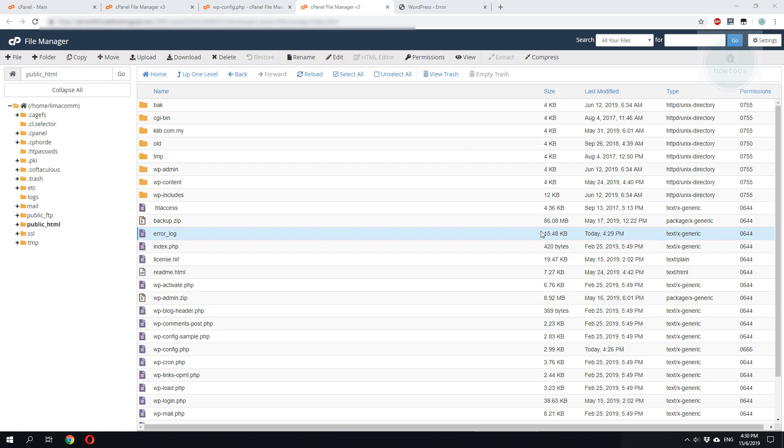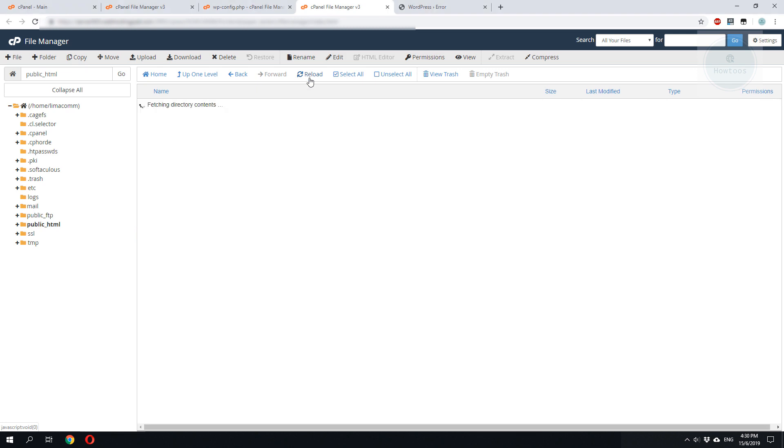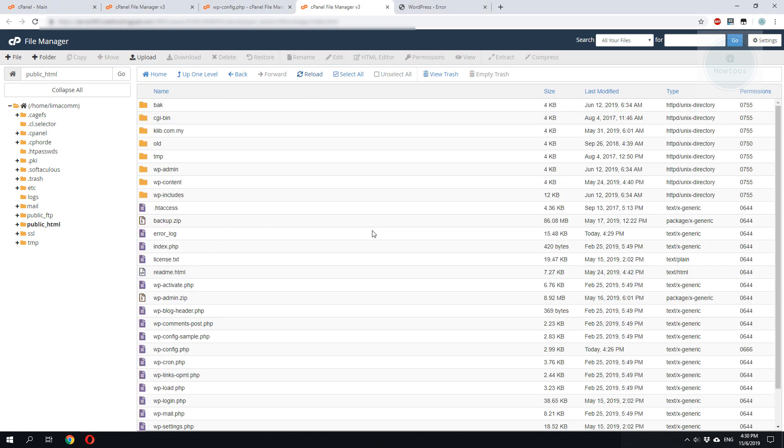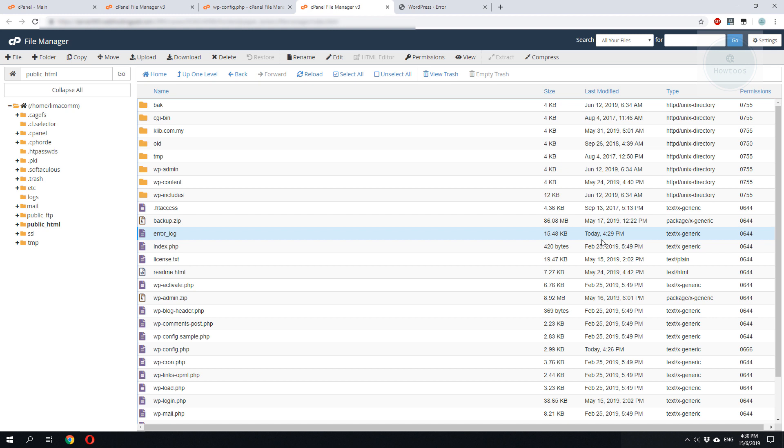Alternatively, we can also use the error log which is located on our root. Click reload. We make sure the last modified time of the file is very recent.